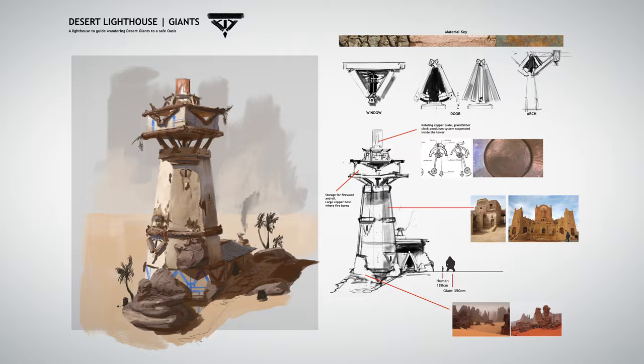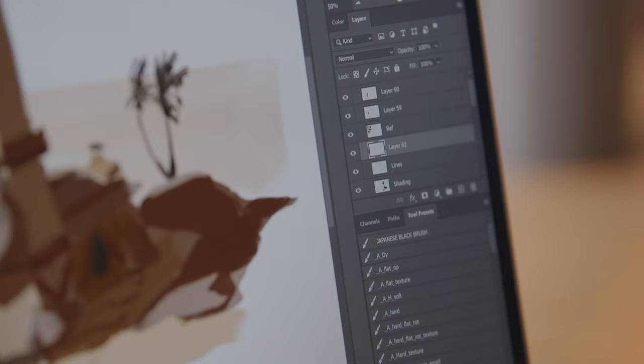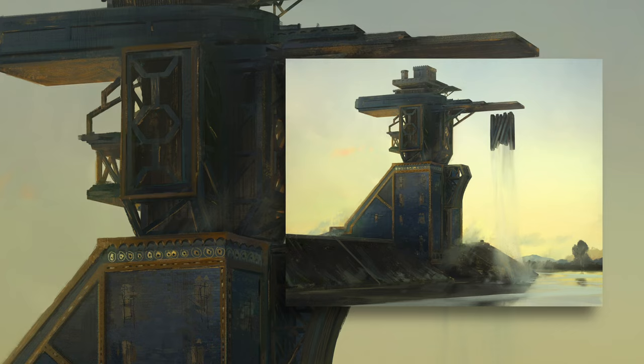By the end of this course you'll be able to design fantasy spaces that are both functional and aesthetic. To follow my steps you'll need a basic understanding of drawing perspective. I use Photoshop but any other digital or traditional media will do. Explore your imagination and bring stunning buildings to life.